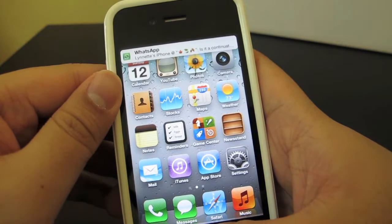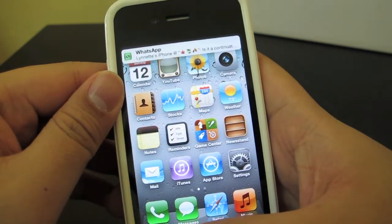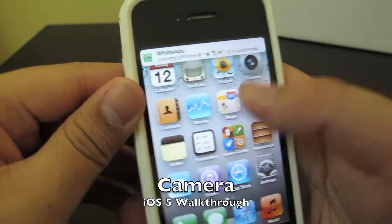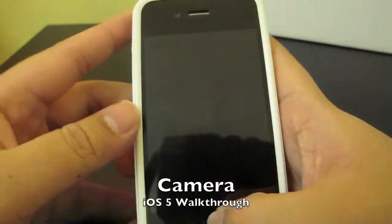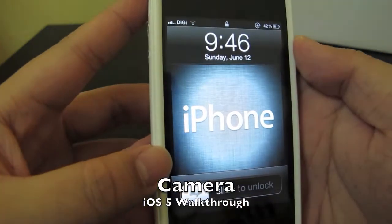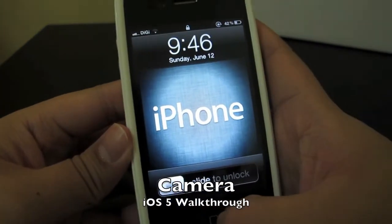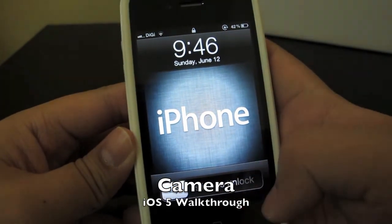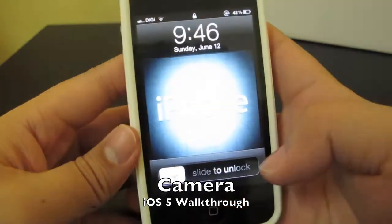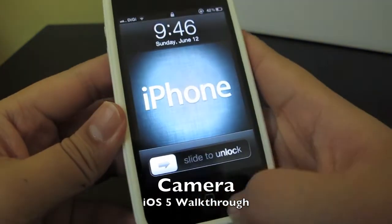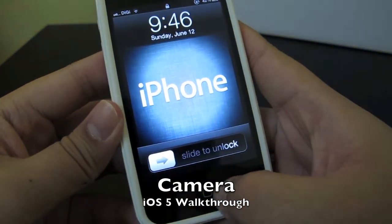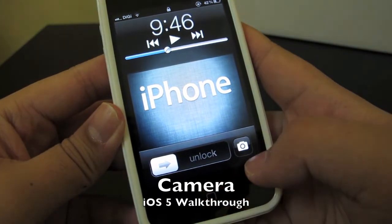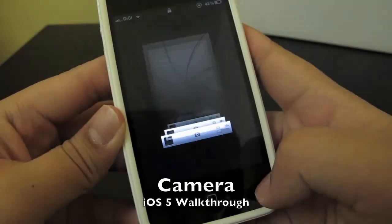Next, let's take a look at the camera app. Apple has added a camera shortcut in the lock screen. To activate the camera shortcut, you just double-tap the home button, and you'll see the camera button here. You can then just launch the camera app.